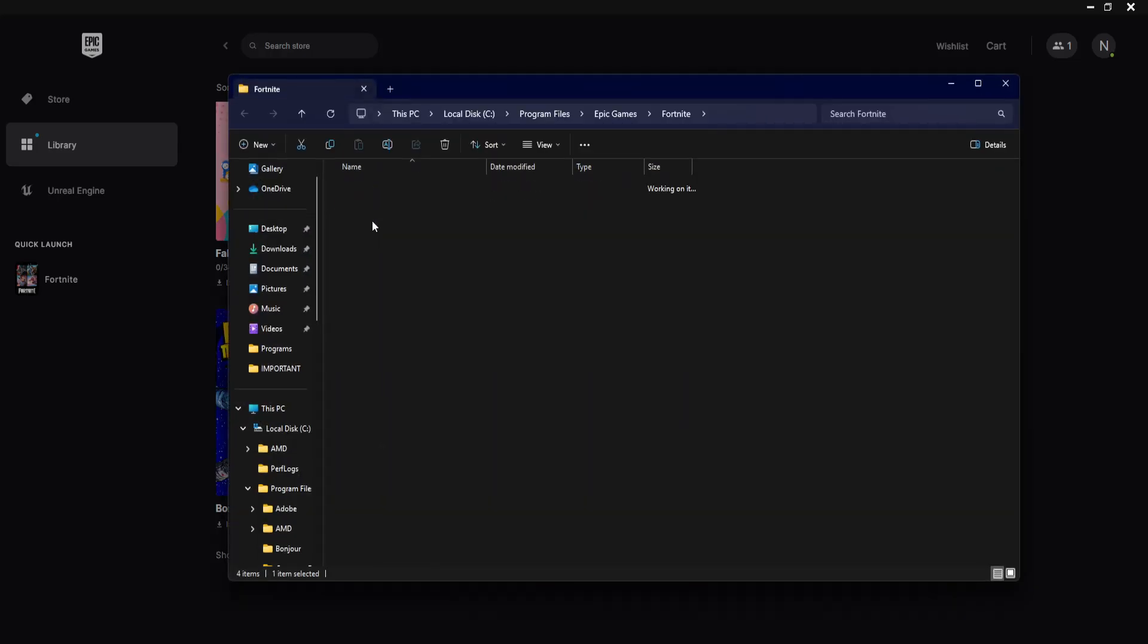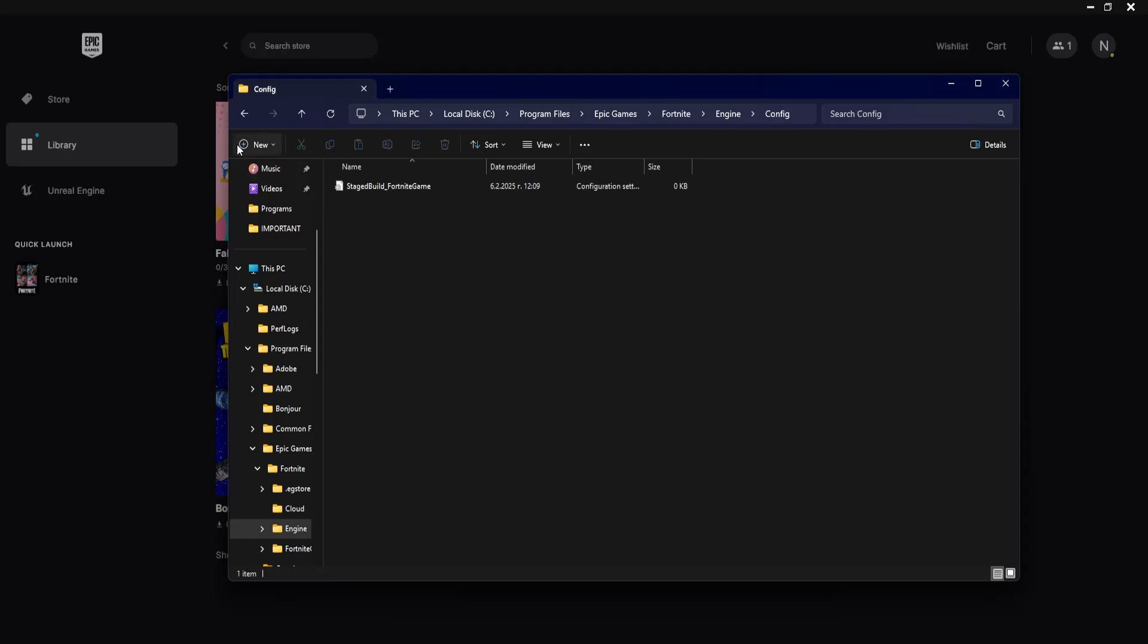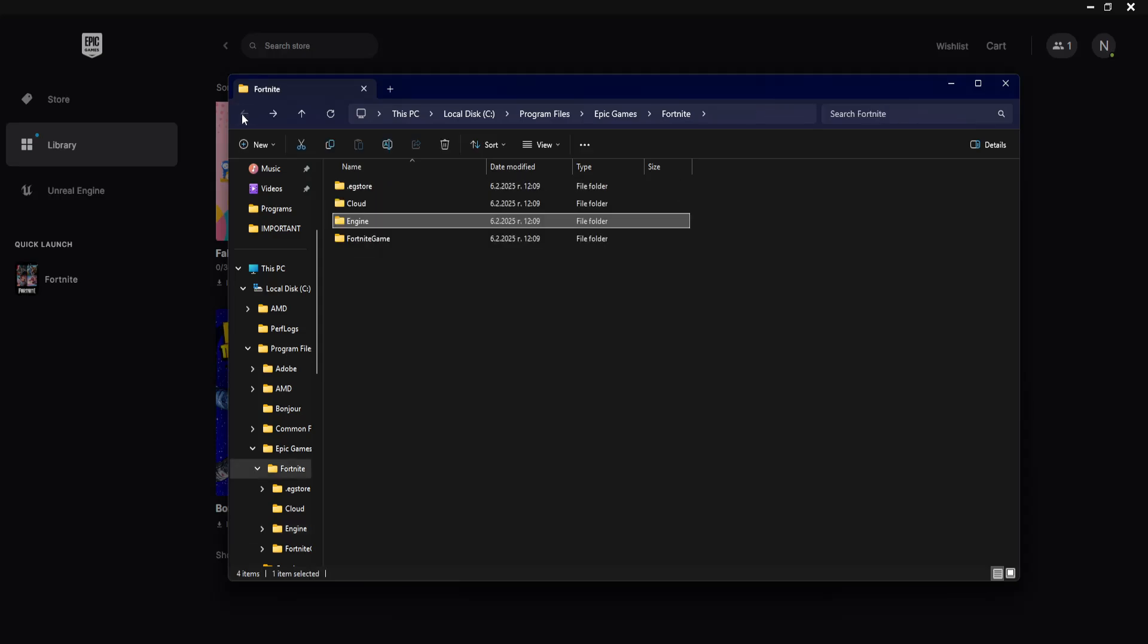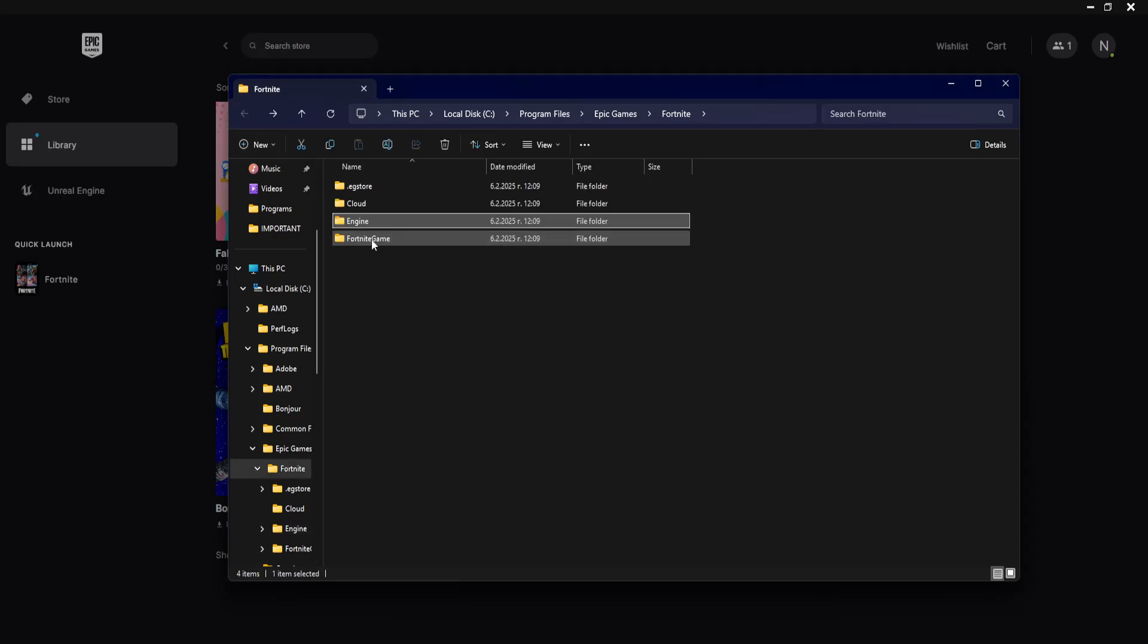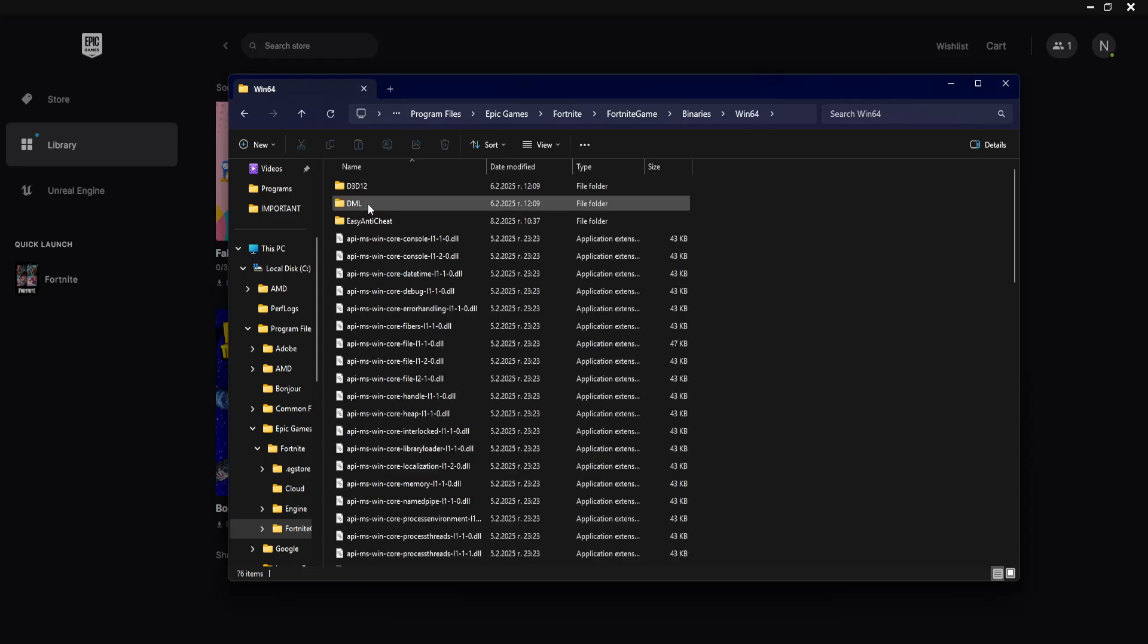Here we will go into engine, config... no sorry, we will go back. Here we will go into Fortnite game, binaries, Windows 64.